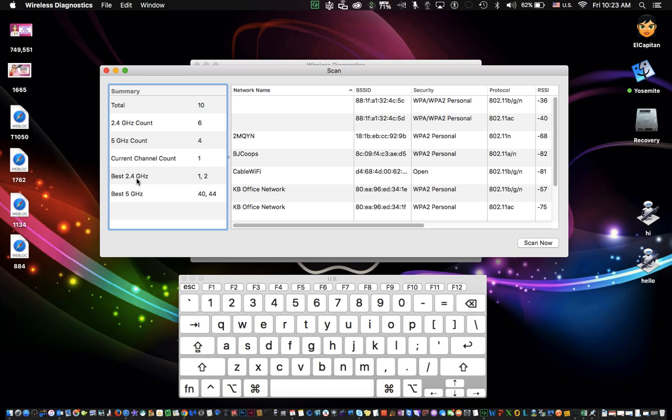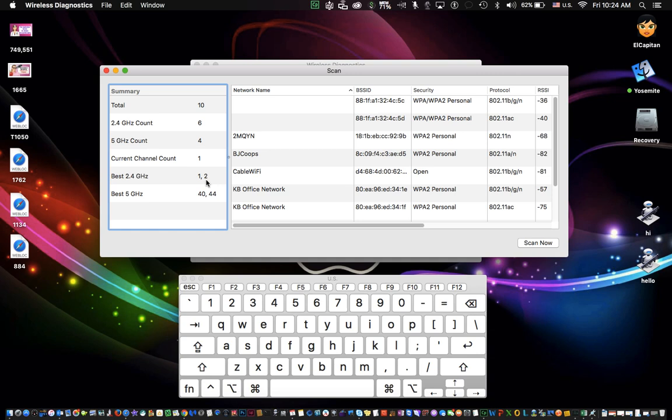So for example, for a 2.4 gigahertz Wi-Fi, which most of you probably are set up on, they're telling you the best channel to put it on is channel 1 or 2. And for the 5 gigahertz, it's telling me the best channel is 40 or 44. It's also telling me how many people are on those particular areas and how many Wi-Fi signals. So in my case, it's picking up 10 Wi-Fi signals. It has 6 on 2.4 and only 4 on 5. So I'm probably going to get better reception on 5 because there's less interference. But if I am going to use the 2.4, I'm going to pick 1 or 2 for the channel number.